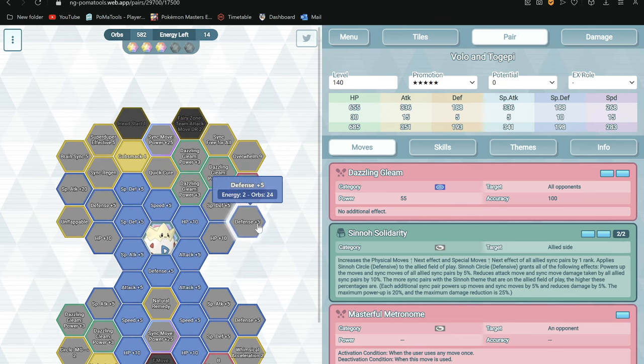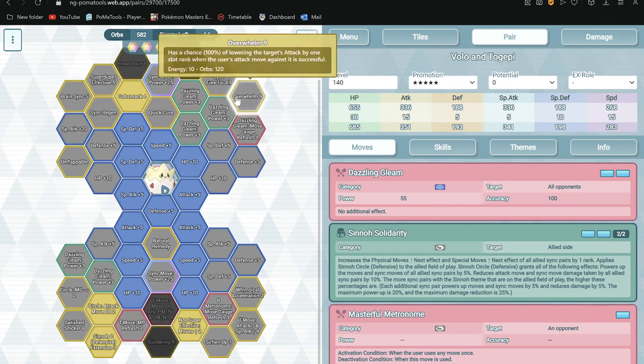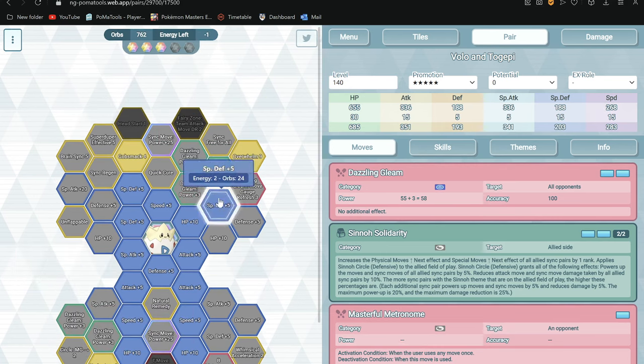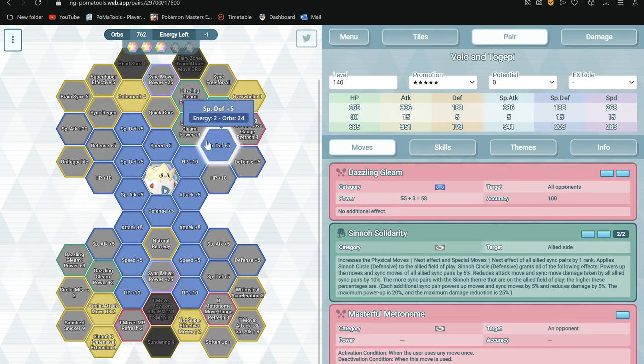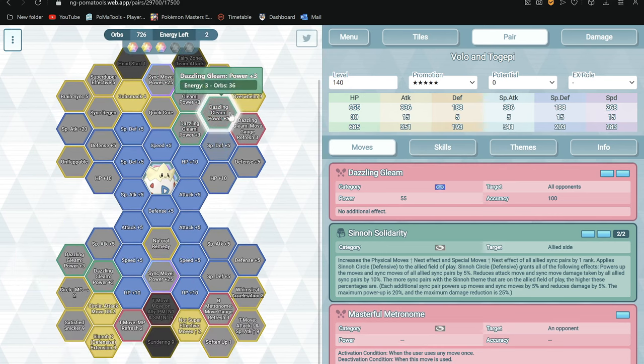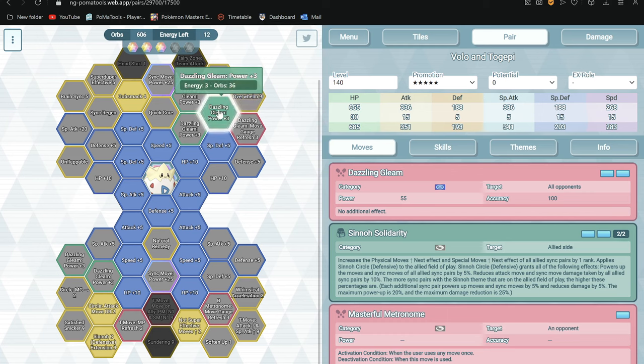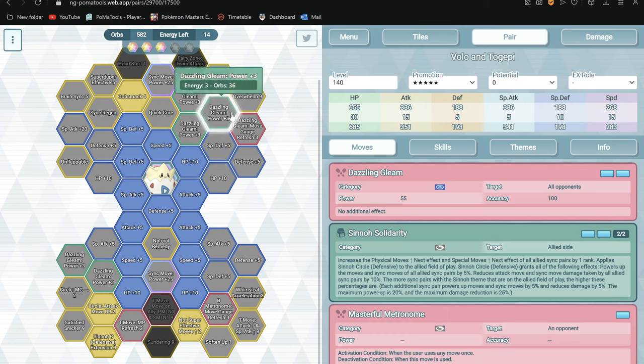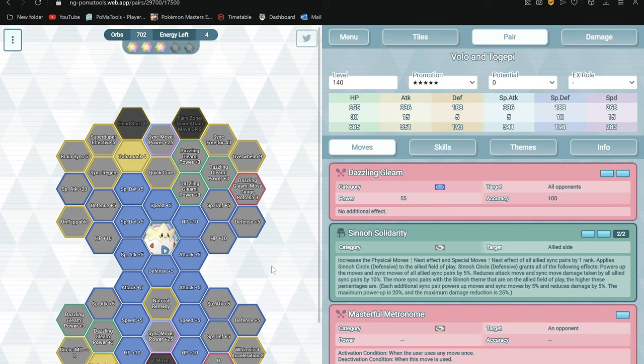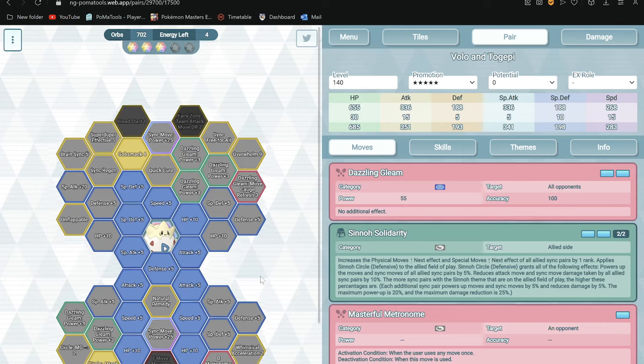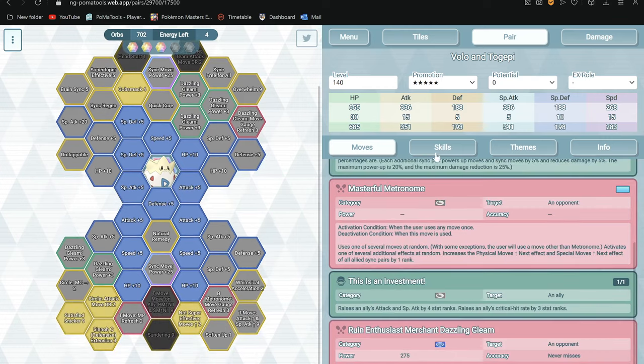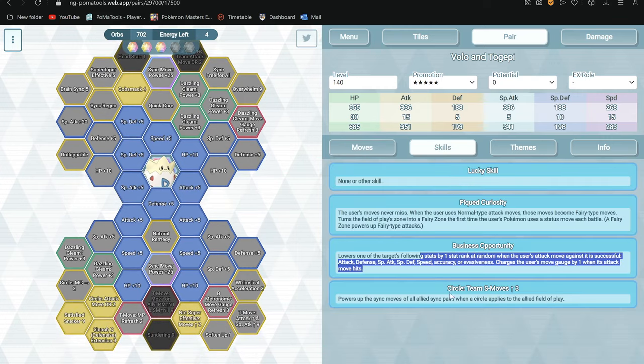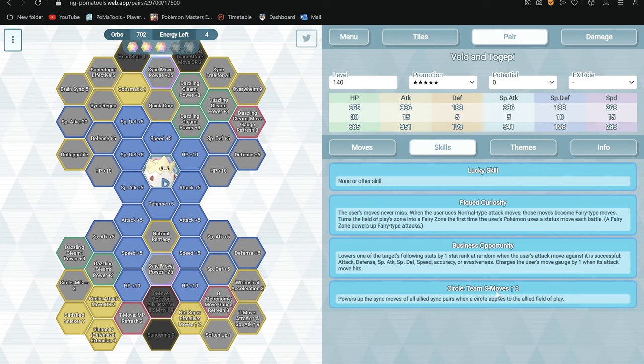So you have 50 more energy. You can take Overwhelm. But yeah, you can take this. I mean you can just spend like 10,000 orbs to get this. But you can also take the Satisfied Sneaker. And yeah, he is very interesting. I wouldn't say he's like super OP, but very interesting sync pair I think.